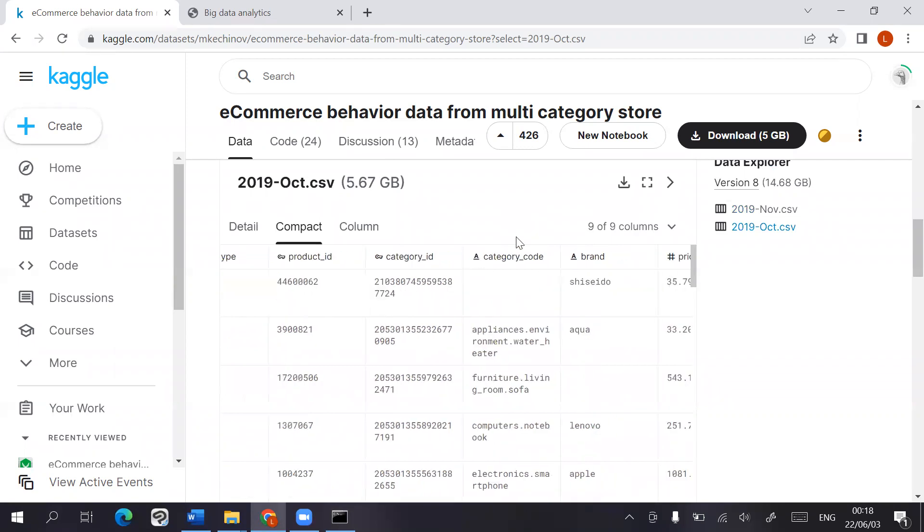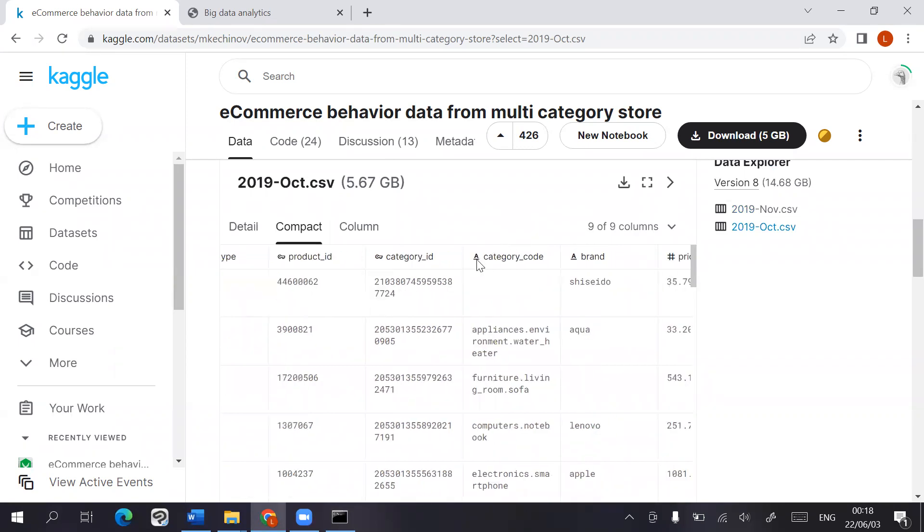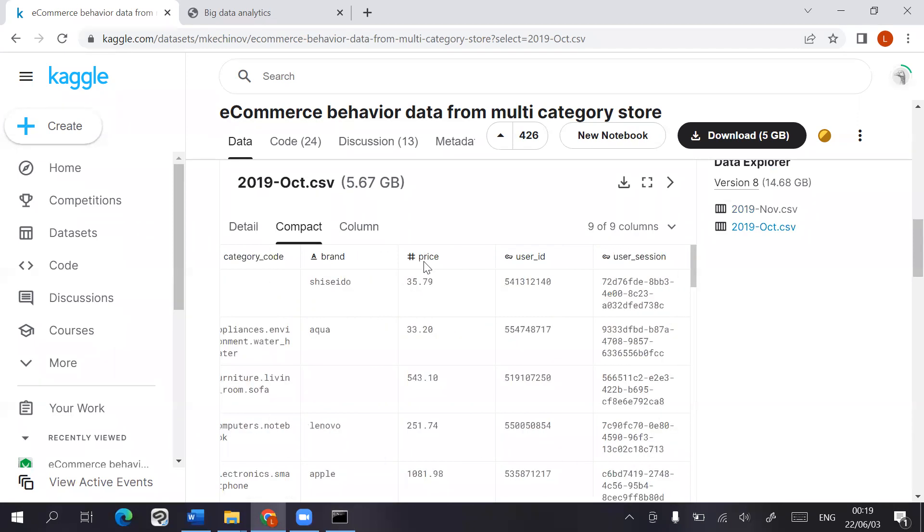Category ID and category code were saved under column family category. Brand and price were included in one column family, and user ID and user session were included in one column family.